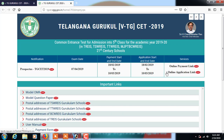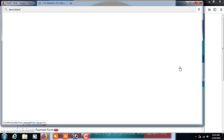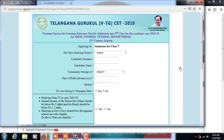Before going to the online application link, we have to first complete the online payment. So just click on the online payment link, and the next window appears.